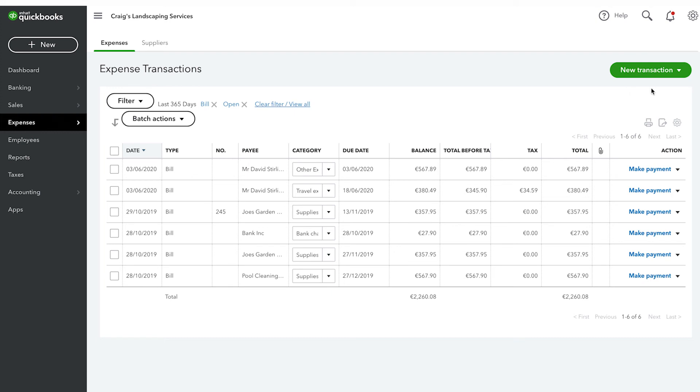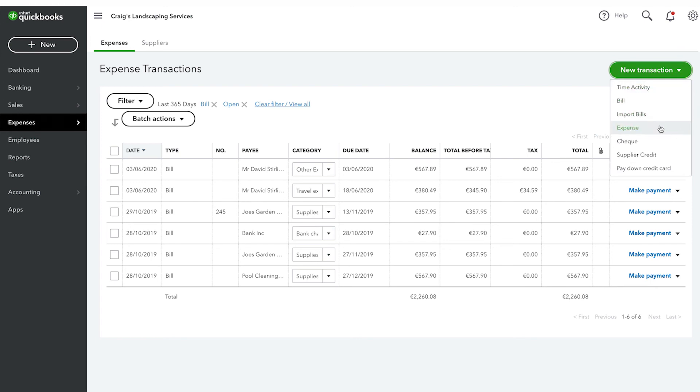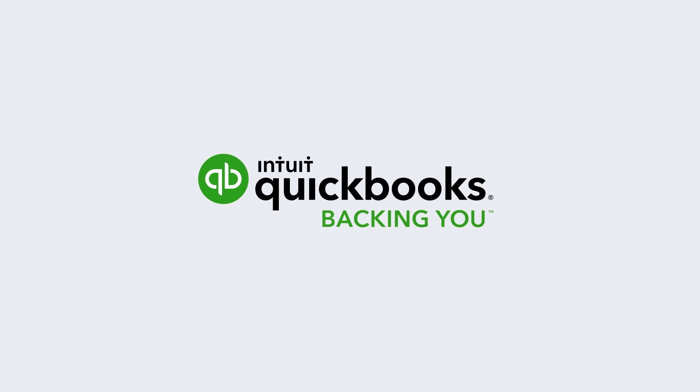You can also use the suppliers list to create transactions such as new bills or new expenses. That's how easy it is to use the suppliers list to organize data about the people you buy things from. Now get started.